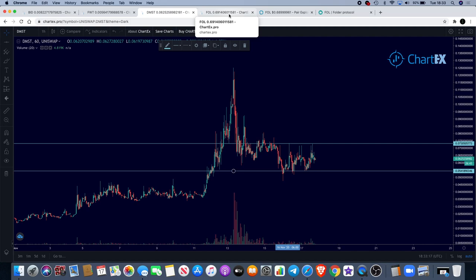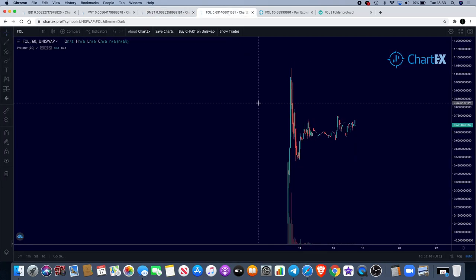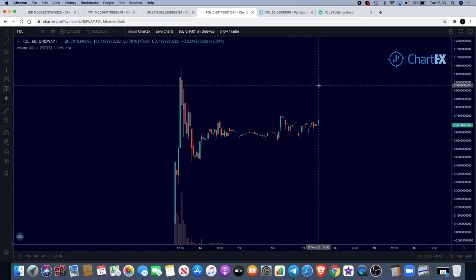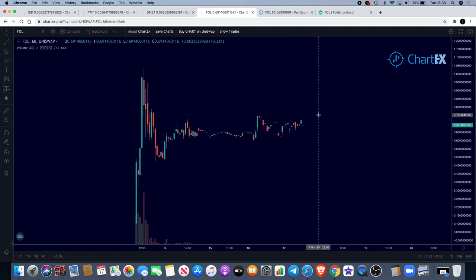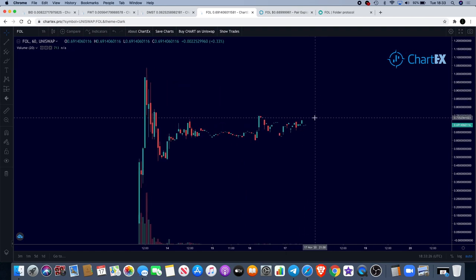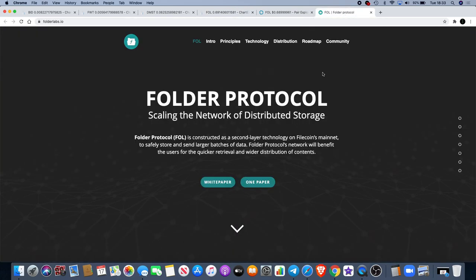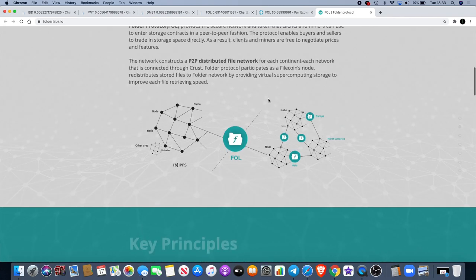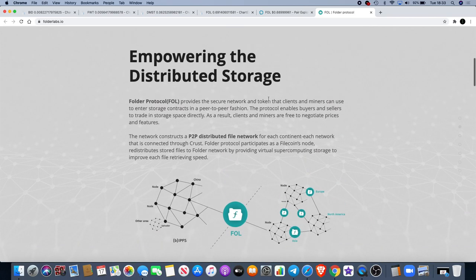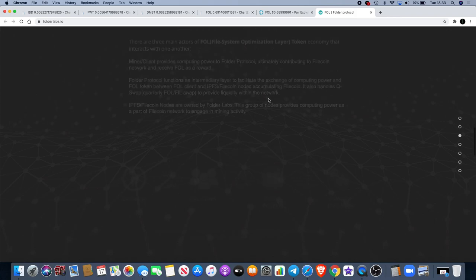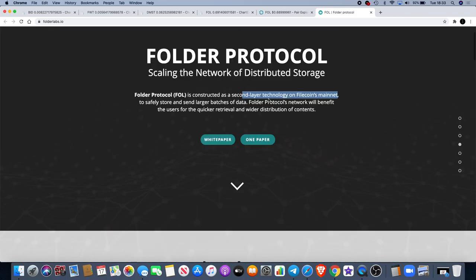The coin that I haven't spoken about on the channel yet that I wanted to have a quick look into is this one—FOLT, F-O-L, which is Folder Protocol. The only reason I want to talk about this, or two reasons actually—one of them being is that on the website, it lets you know that it's basically a second layer technology on Filecoin's mainnet. If you don't know what Filecoin is, that's a coin that recently got listed on Binance. This is built on their mainnet. You get Filecoin, you get Folder Coin—FOL, Folder Protocol, get it? I don't want to go too much into the tokenomics and all that sort of stuff on this because it doesn't really interest me at this point.